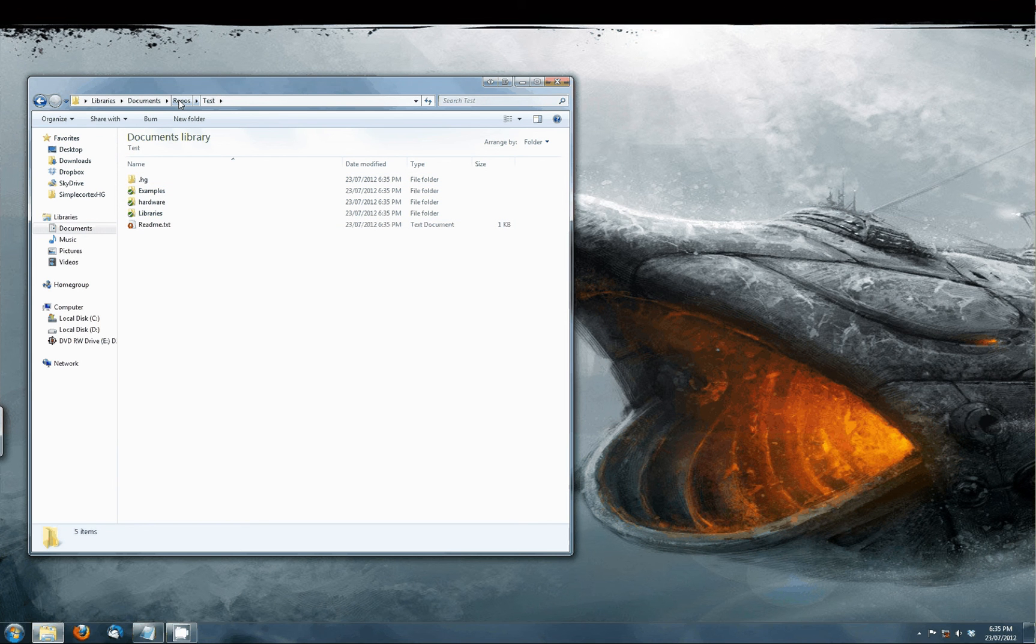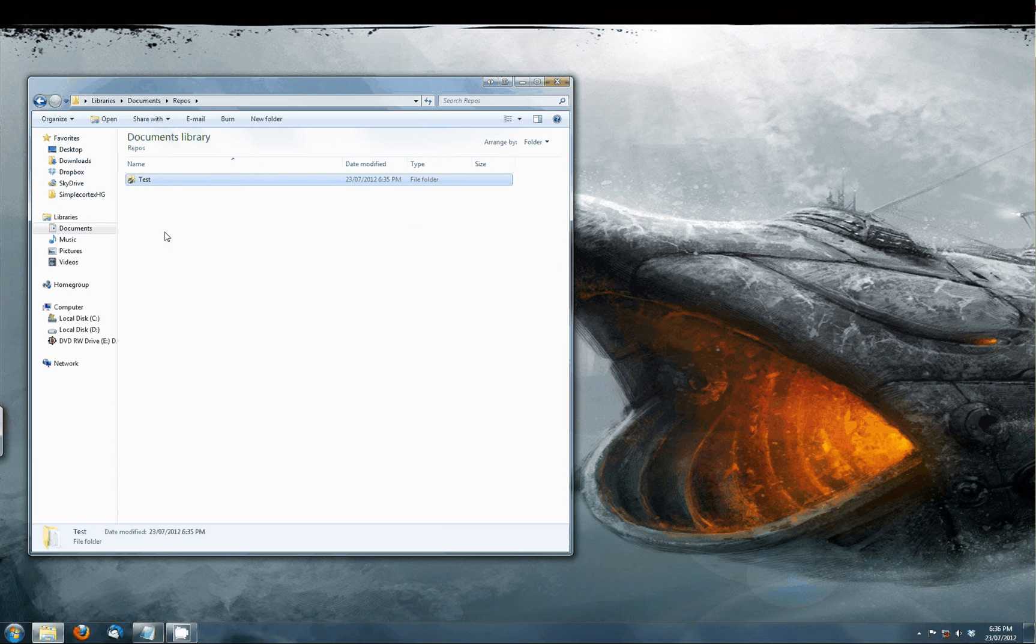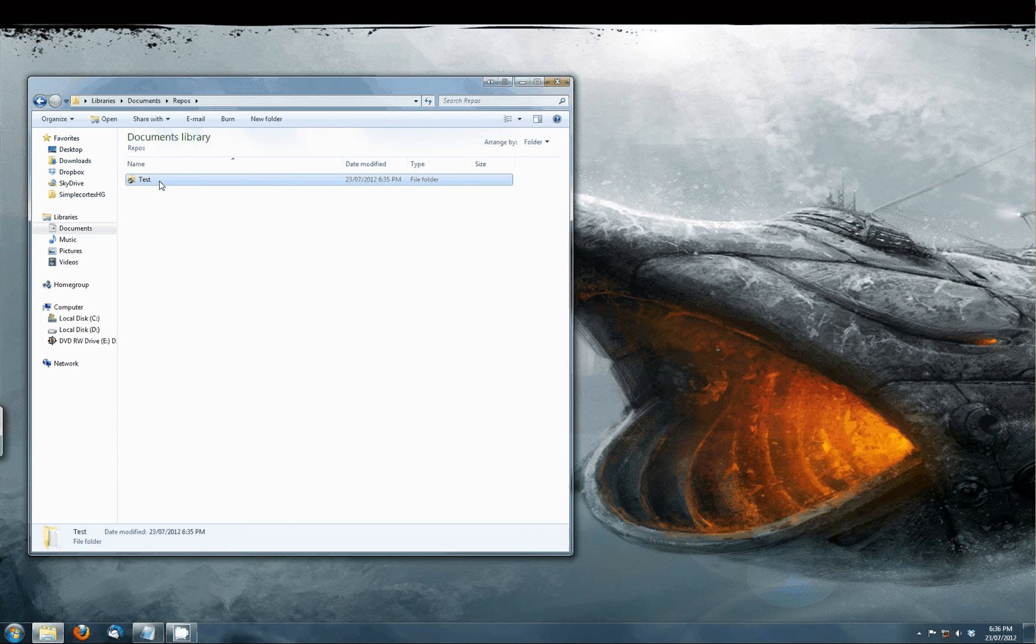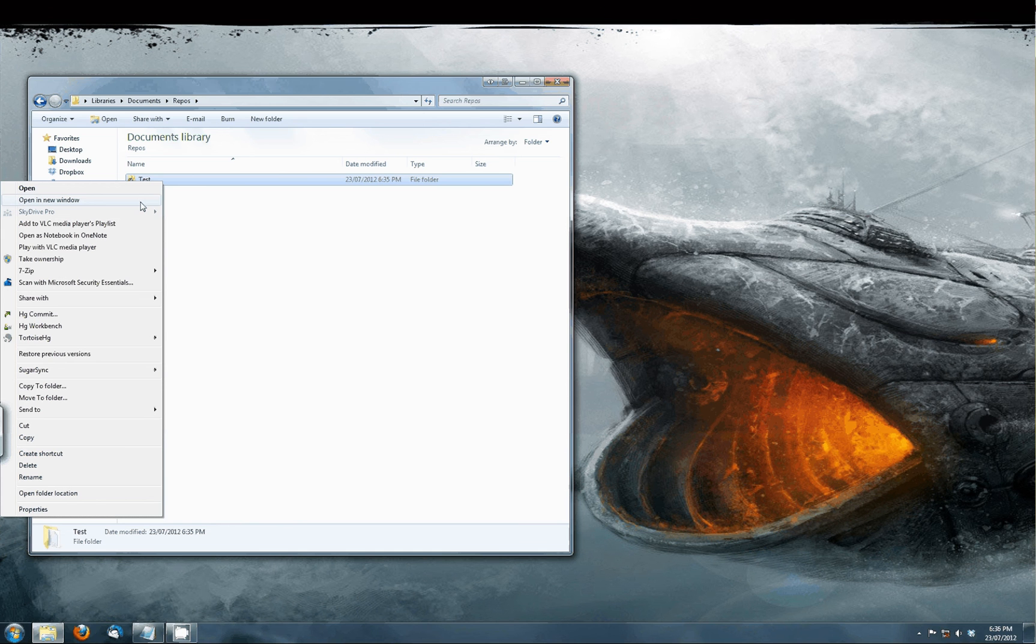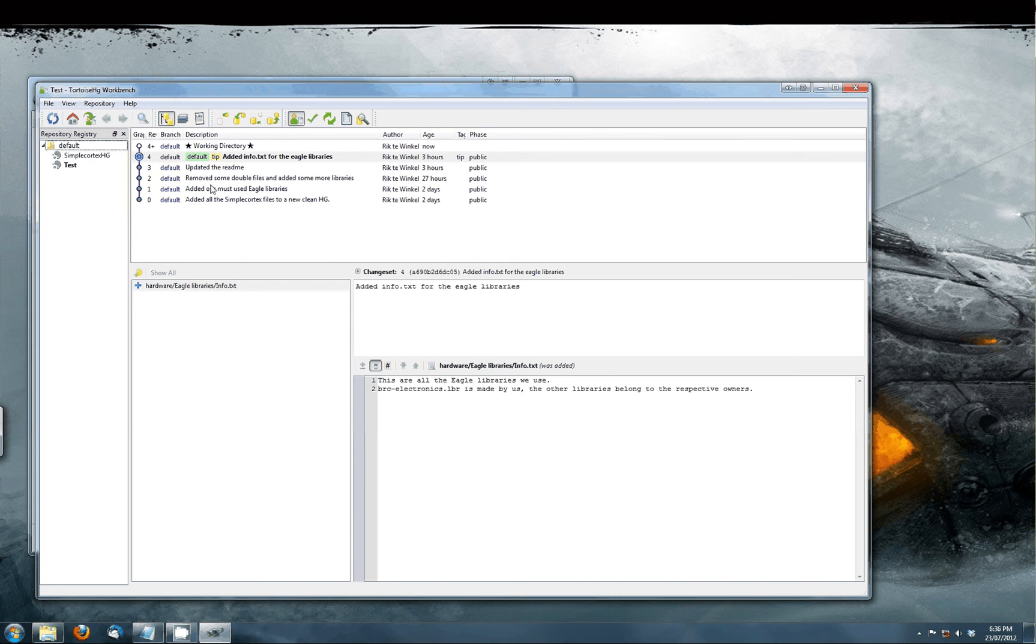If we release new examples or libraries we will put them in our repository. To update your repository right click on the repository map and select HG Workbench. In here you can see all the latest updates from the repository. To get new updates press the button Pull incoming changes from selected URL.